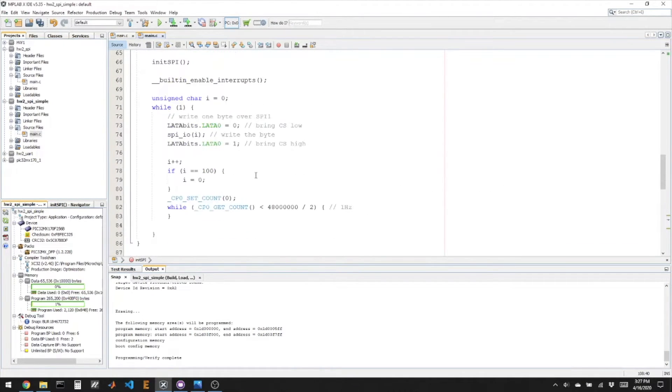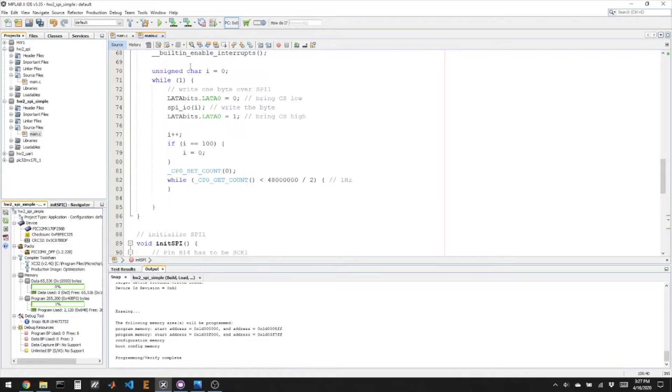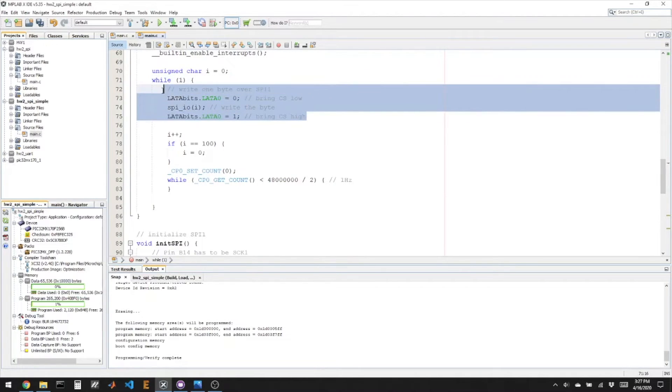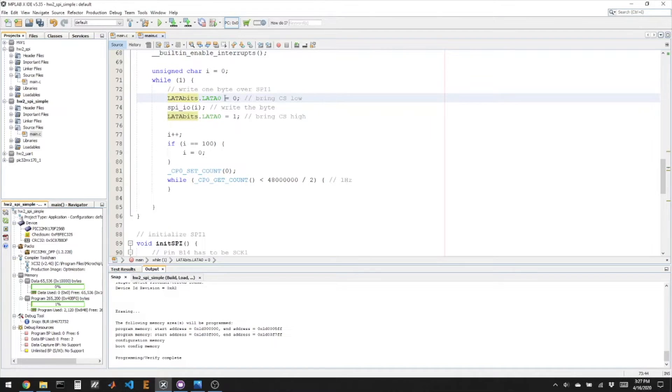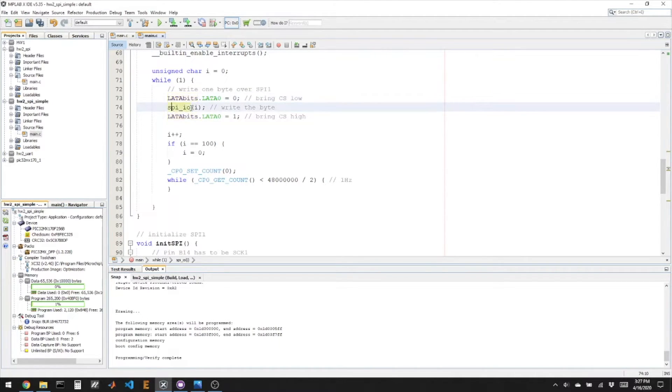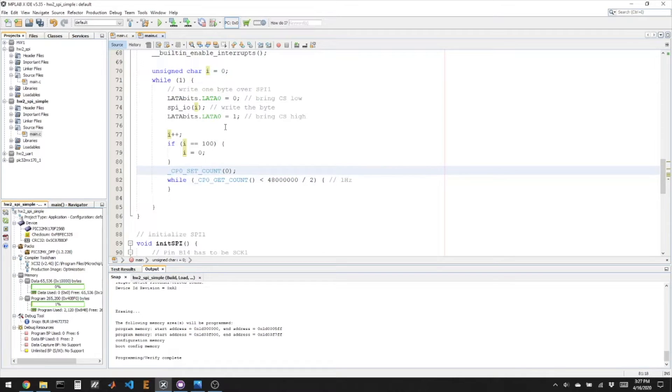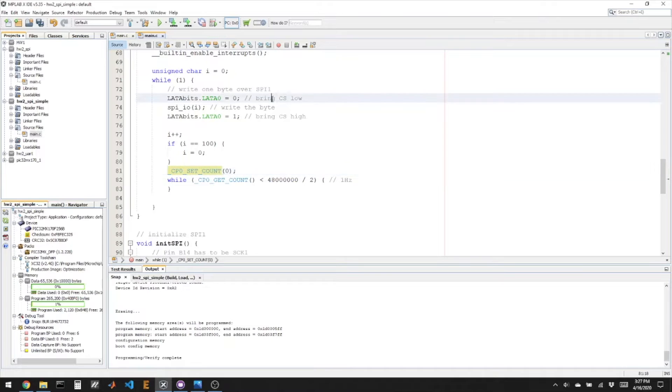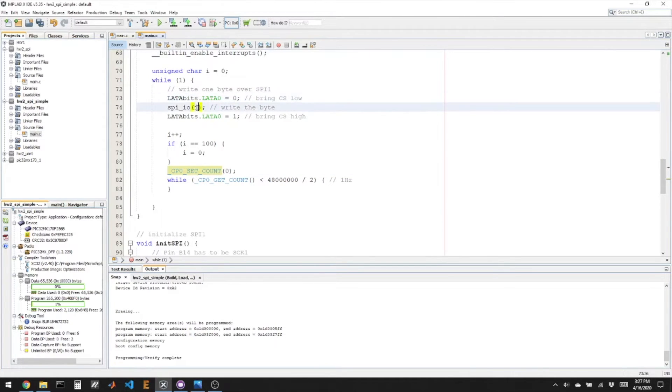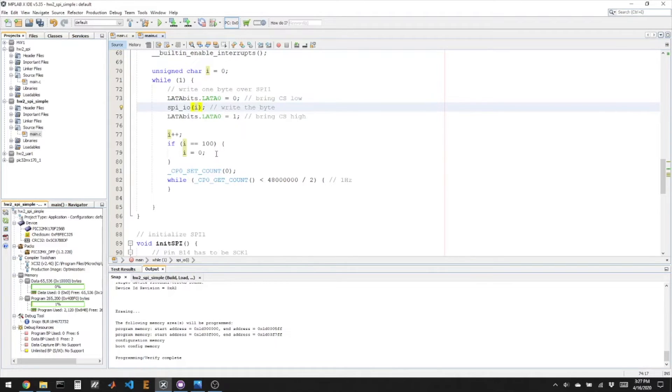And here in my infinite while loop, I'm going to do, here's the very simple write. So I'm going to bring my chip select pin low, I'm going to call the SPI_IO function to send, in this case, an unsigned char i that's just incrementing by one, and I have a one hertz delay. And that's all this code does. So on the oscilloscope, what I'll be able to do is I'll be able to trigger on the chip select pin when it's going from high to low. I'll see the number that's being printed as well as the clock, and then every second I should see a new number be printed.